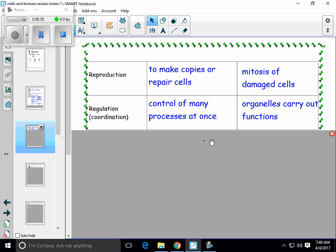All living things also have a way to coordinate processes — that's called regulation. Controlling many things happening at once is a necessary life function. This happens in a single cell organism through the work of all the organelles: the nucleus, the cell membrane, the vacuole, the ribosomes, the endoplasmic reticulum. They all have their own individual jobs, but they need to coordinate their actions so that they can work together very efficiently.